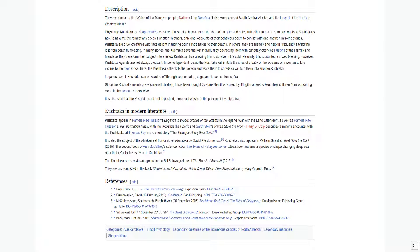In some legends it is said the Kushtaka will imitate the cries of a baby or the screams of a woman to lure victims to the river. Once there, the Kushtaka either kills the person and tears them to shreds or will turn them into another Kushtaka.